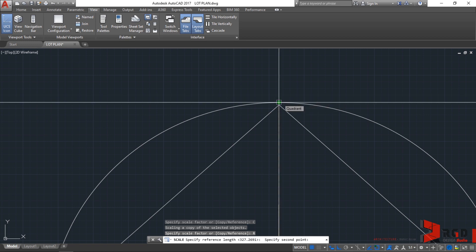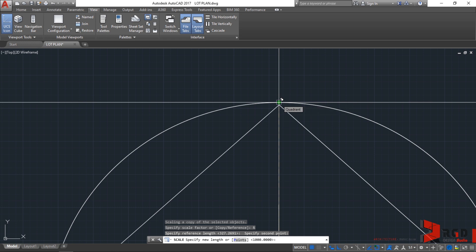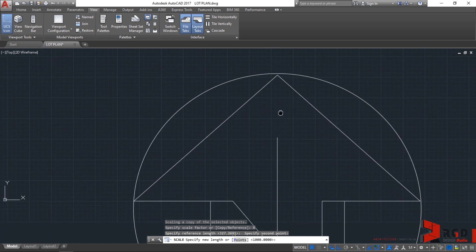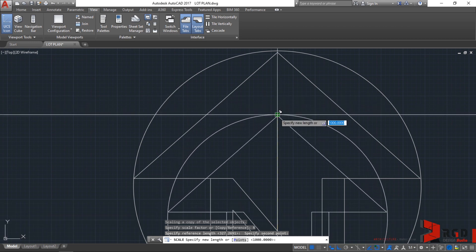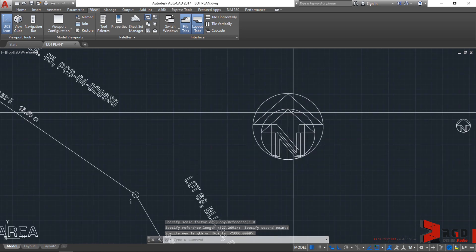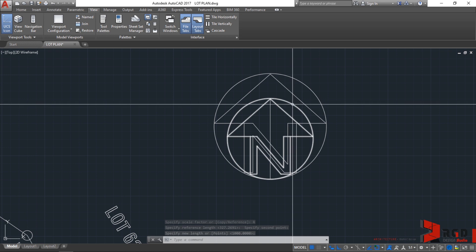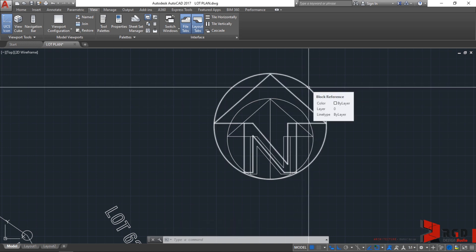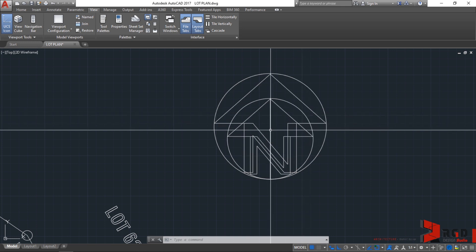The reference length is the original length of our object — I'll click this quadrant. After clicking that, AutoCAD prompts you to specify a new length. From that quadrant, I will drag my cursor down to the end point of the line we created, and snap to that end point.